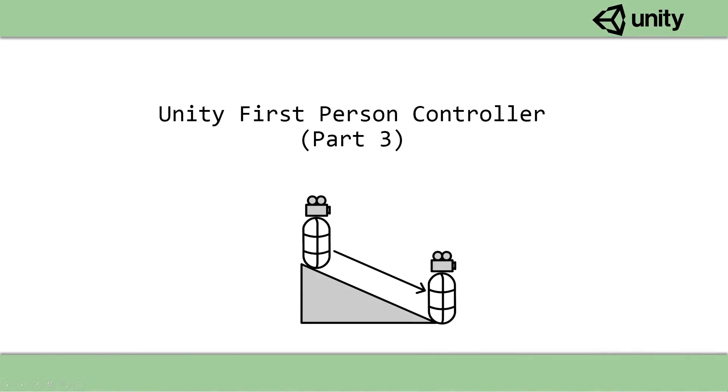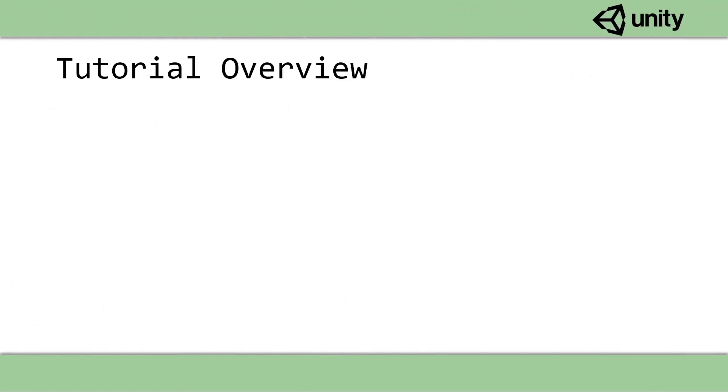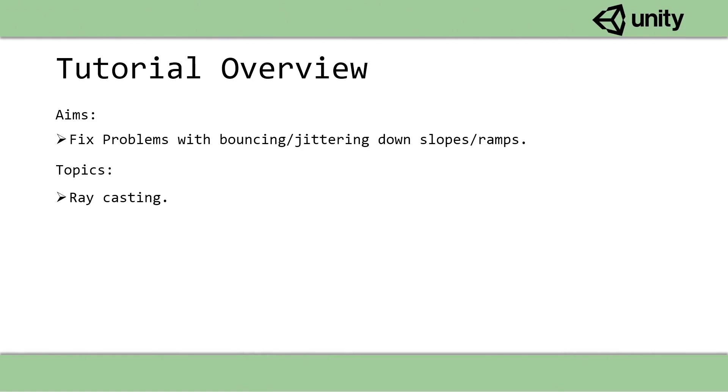Today we're going to be fixing a problem that quite a few people seem to have run into, and that's the fact that the FPS controller jitters when it's walking down a slope or ramp.